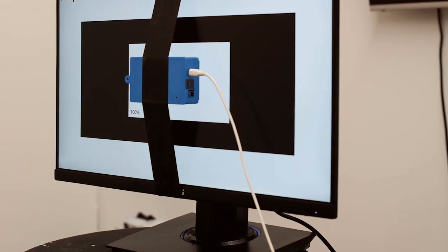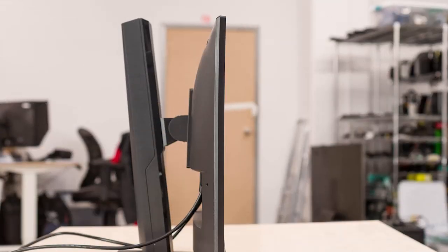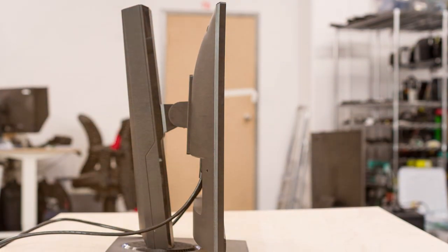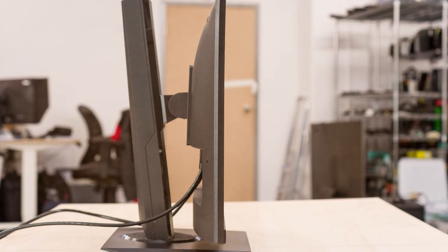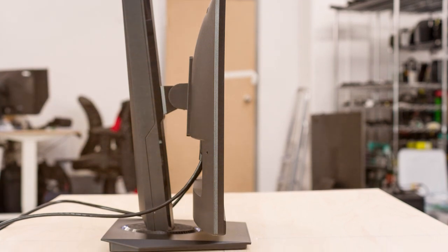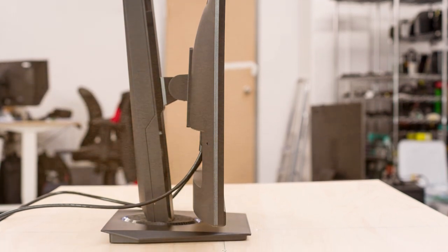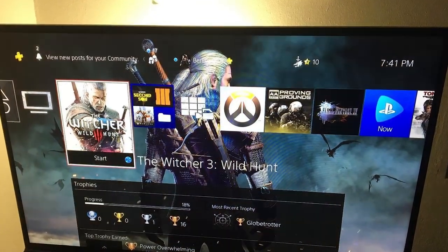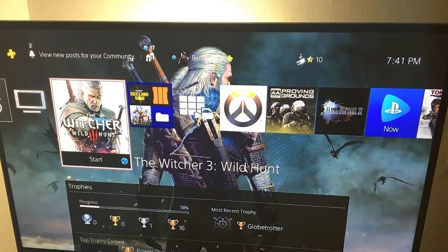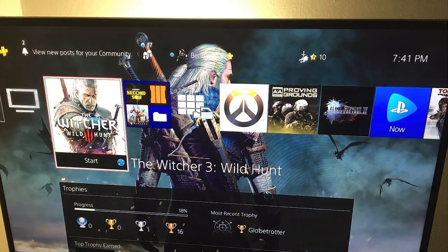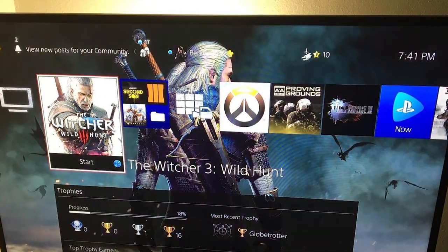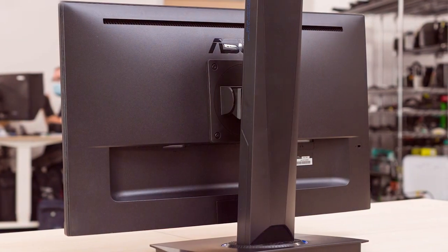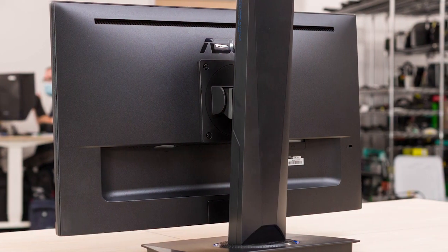And there you have it, folks, our top 7 picks for the best monitors for Mac users. Whether you prioritize 4K resolution, color accuracy, or gaming performance, we've covered all the bases. Make sure to check the links in the description below for more information and current pricing on these fantastic monitors. Don't forget to hit that like button if you found this video helpful, and subscribe for more tech reviews and recommendations. Thanks for watching, and see you in the next one.